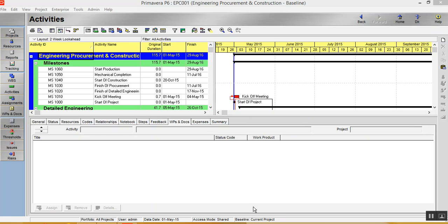So first of all, what I do is I have to ensure that the project is having a baseline. Now I already defined the baseline for this project. You can check it over here. Baseline is the current project.